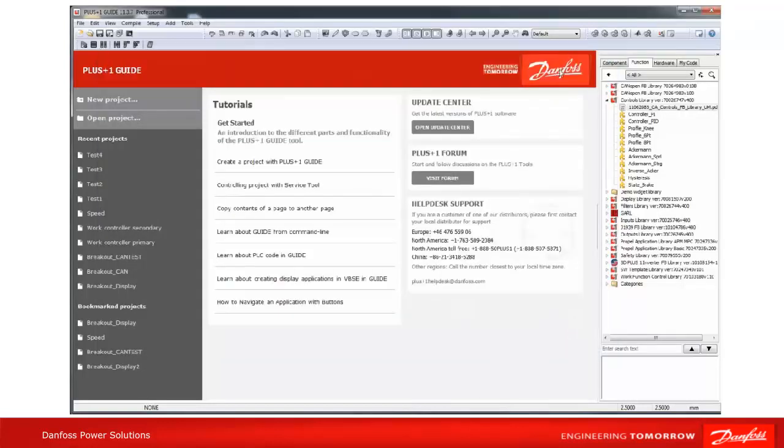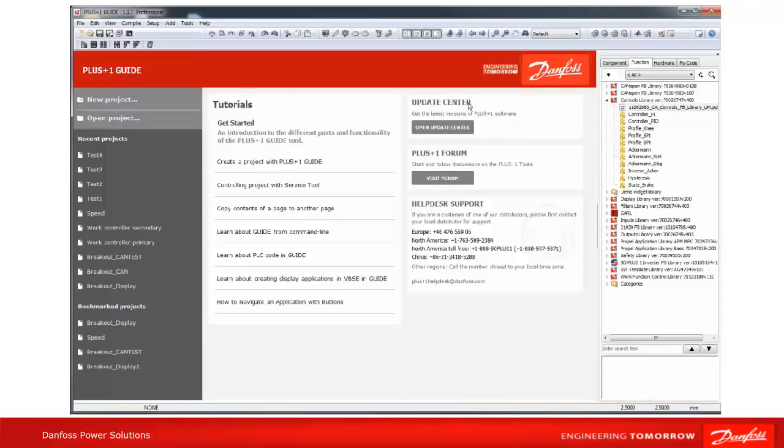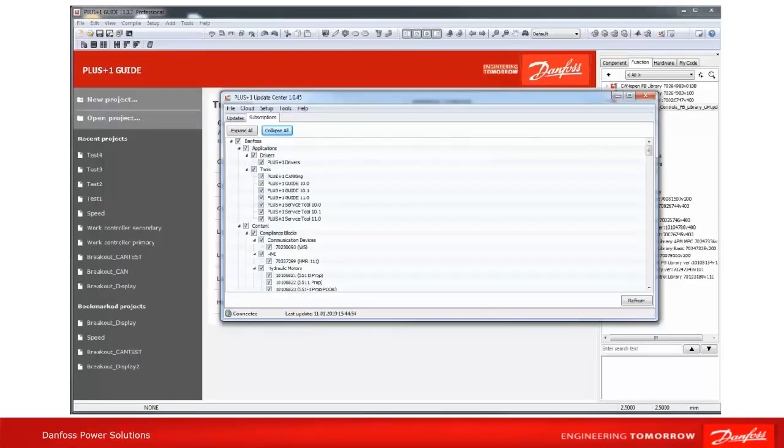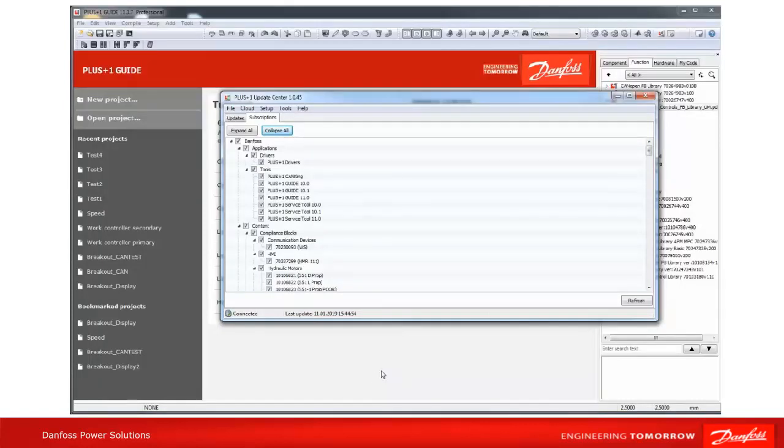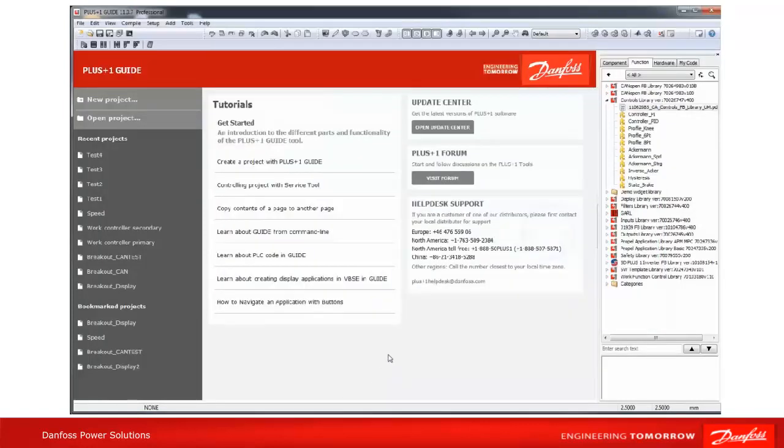On the right part of the start page you can find helpful links to the Update Center and the PLUS+1 Forum. Click on 'Open Update Center' to open the Update Center where you can check for updates and manage the update subscription.